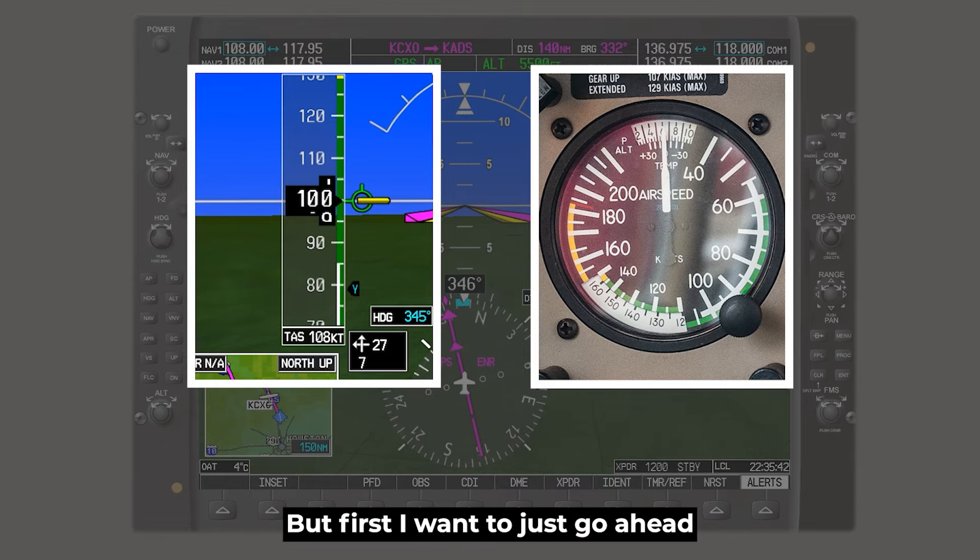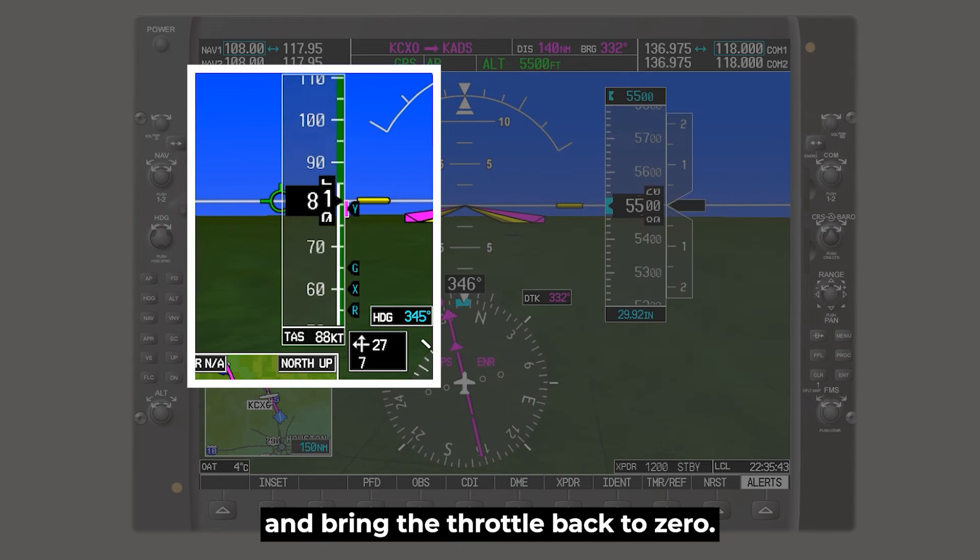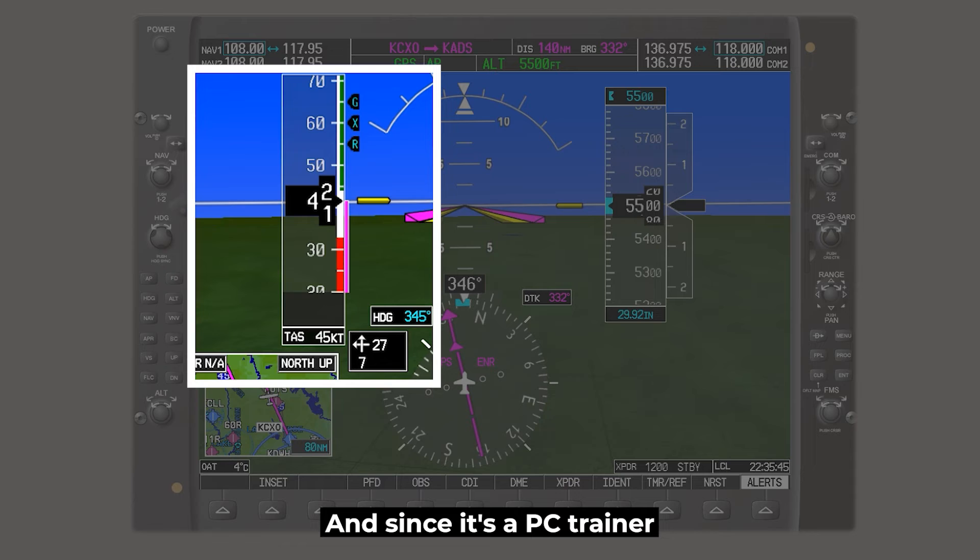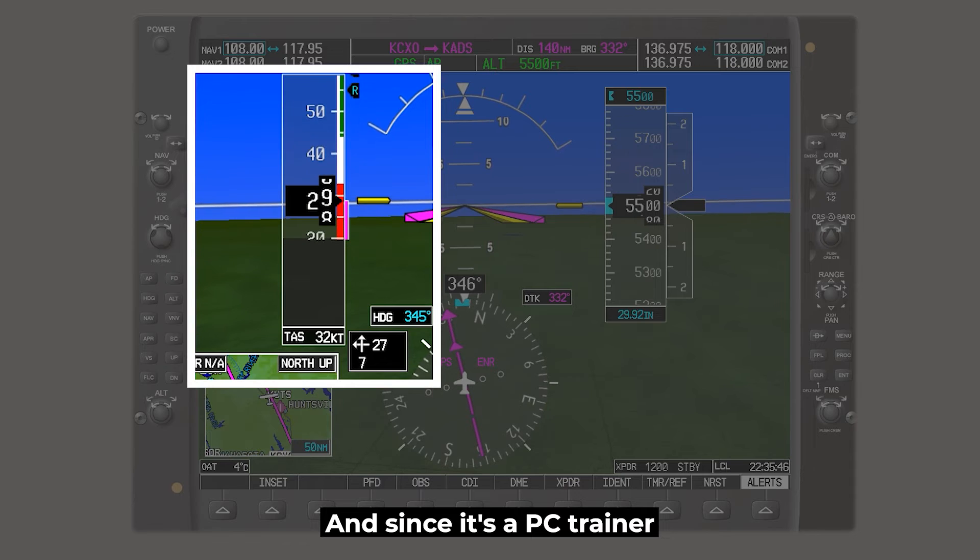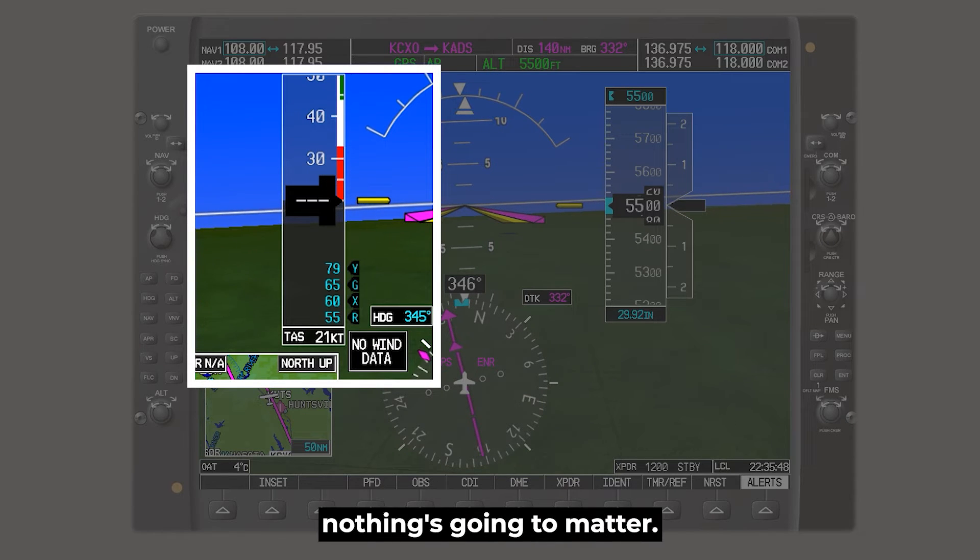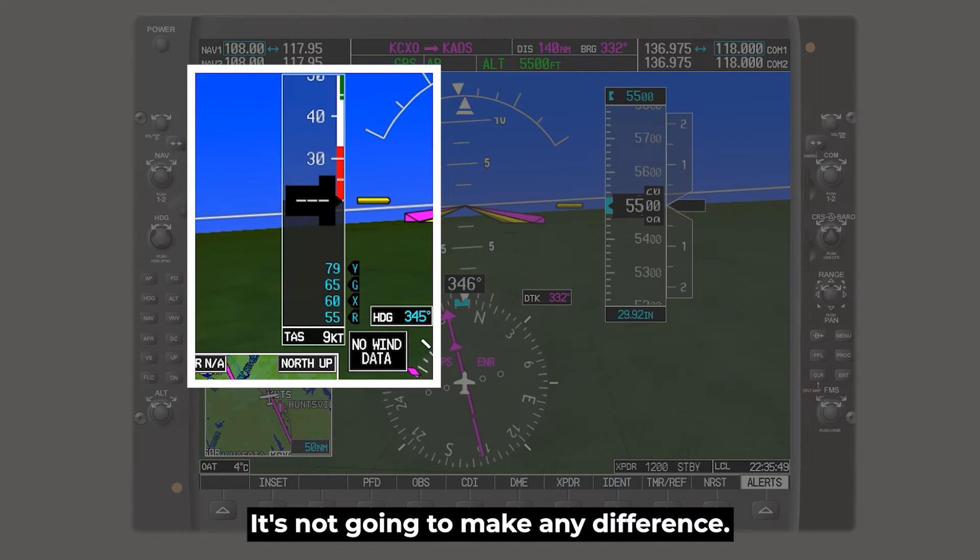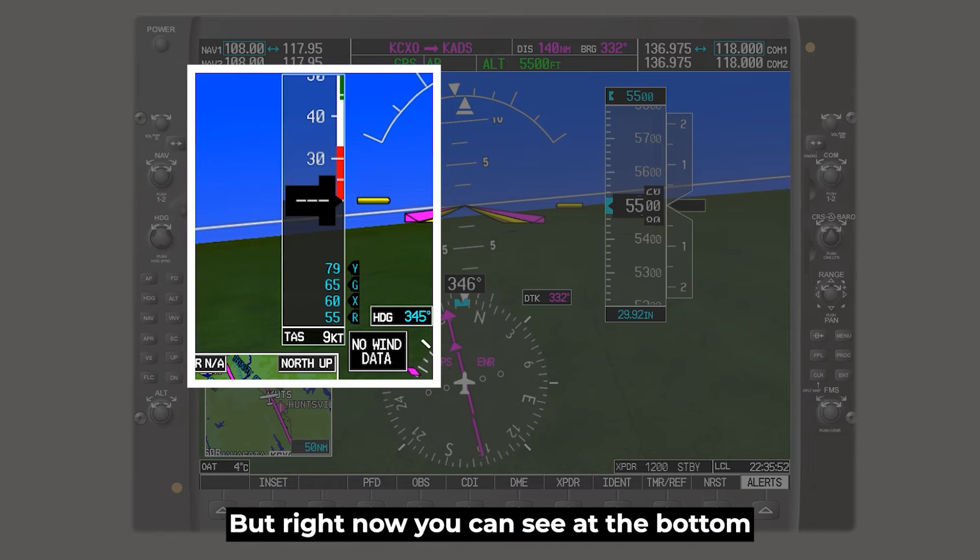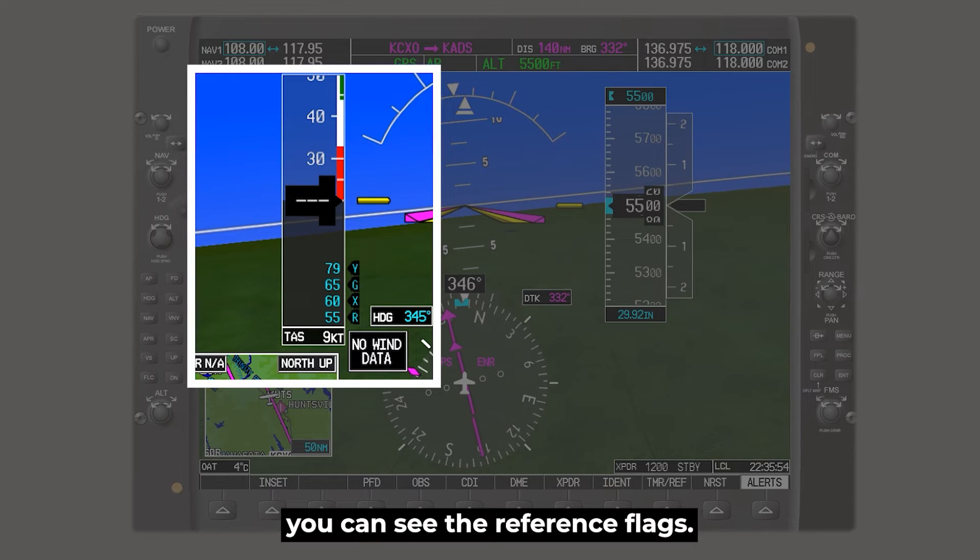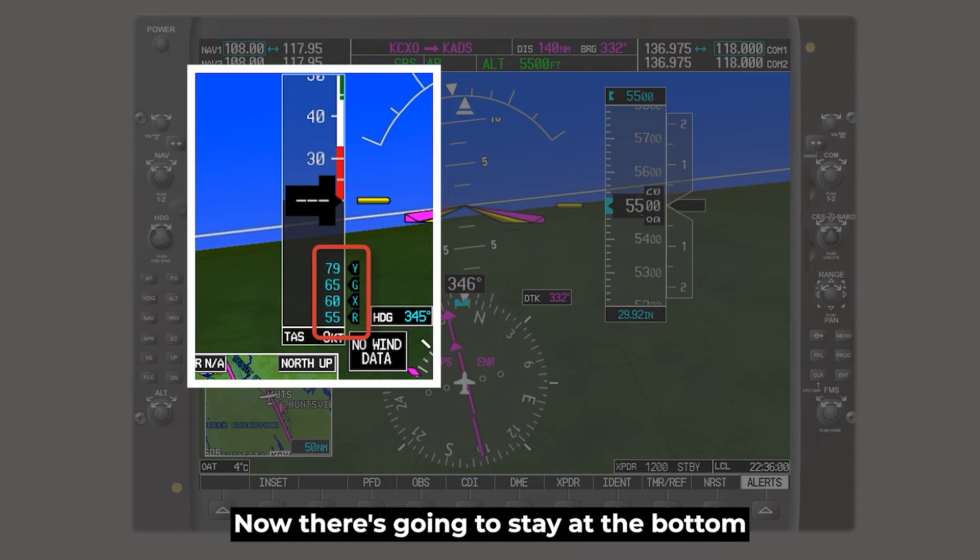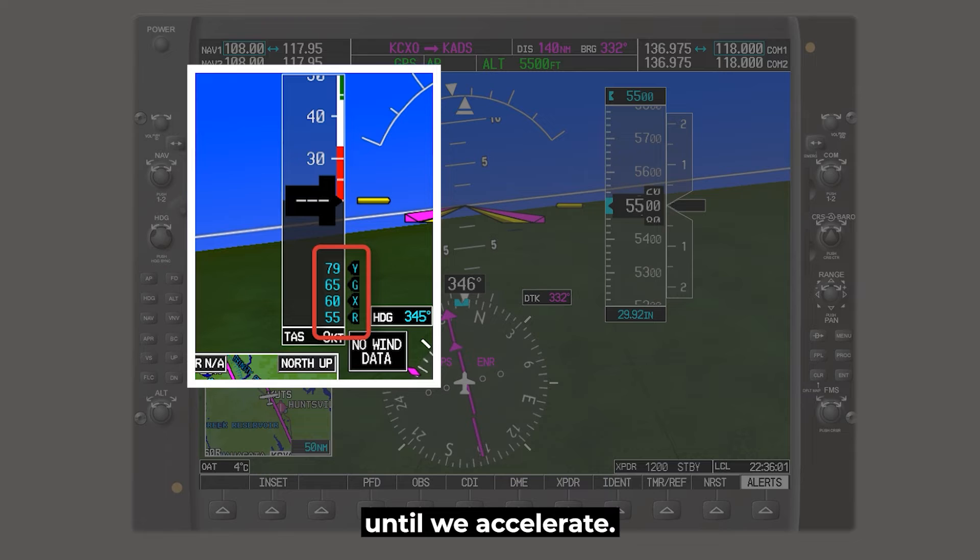But first, I want to just go ahead and bring the throttle back to zero. And since it's a PC trainer and I'm on autopilot, nothing's going to matter. It's not going to make any difference. We'll roll a little bit, but no big deal. But right now you can see at the bottom, you can see the reference flags. So you have VY, VG, VX, and VR. Now those are going to stay at the bottom until we accelerate, and then they'll actually start to populate on the airspeed tape where they're supposed to come in.